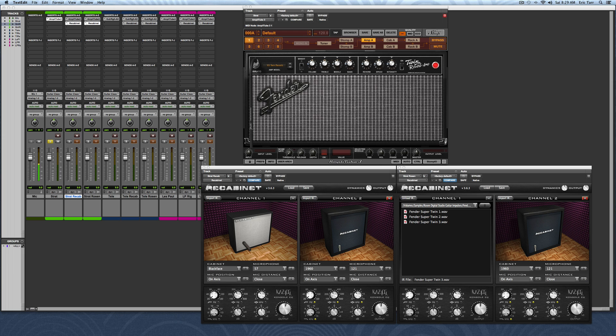This extra pre-processing means that these impulses can be dropped into your session, they're ready to go, and you don't have to do any extra work to get it to sound great.